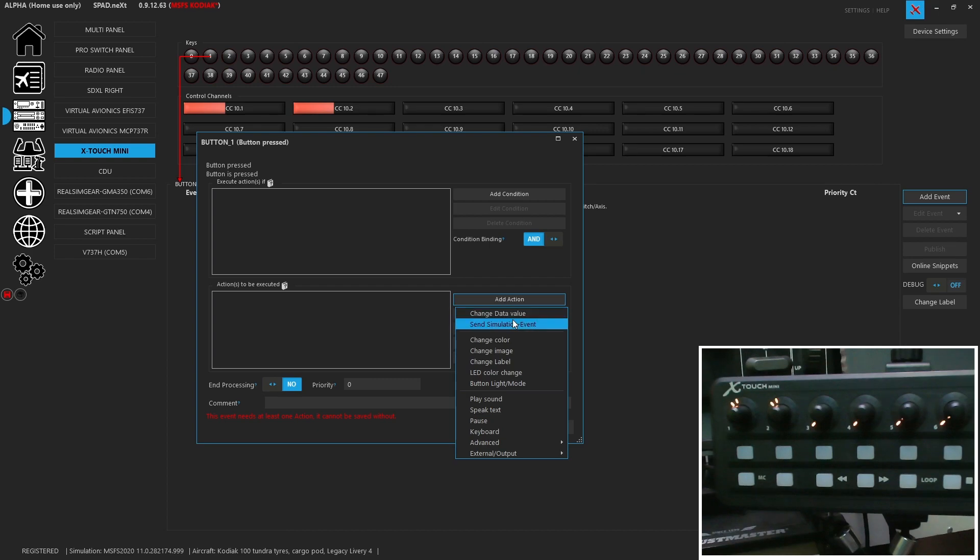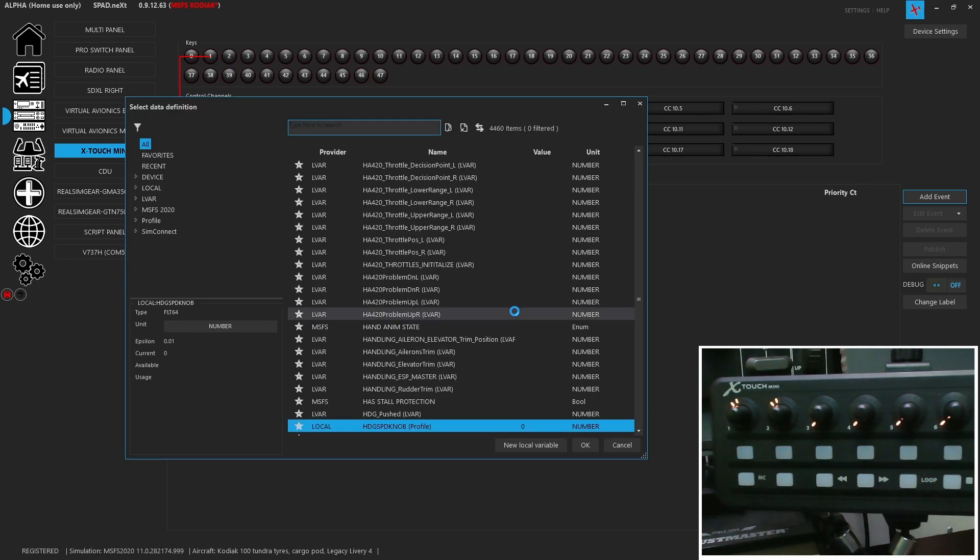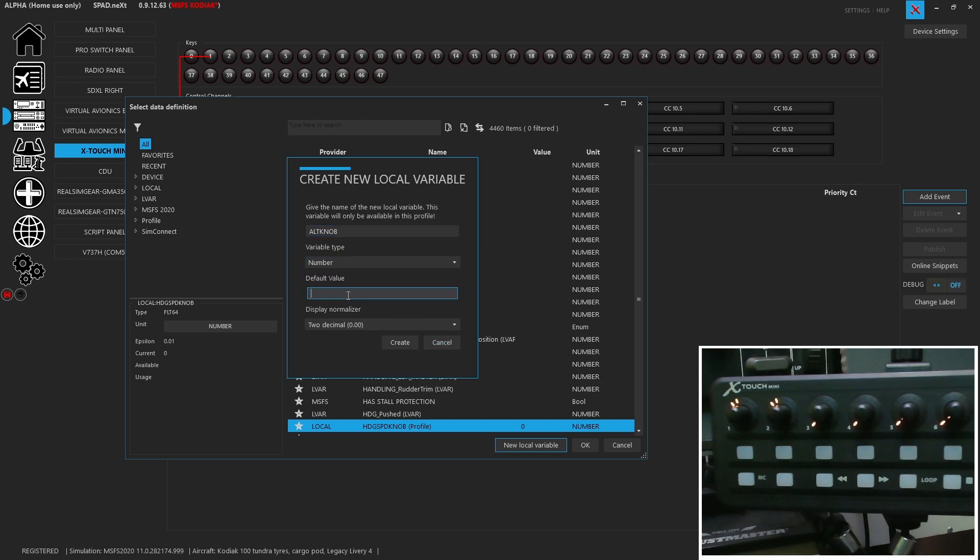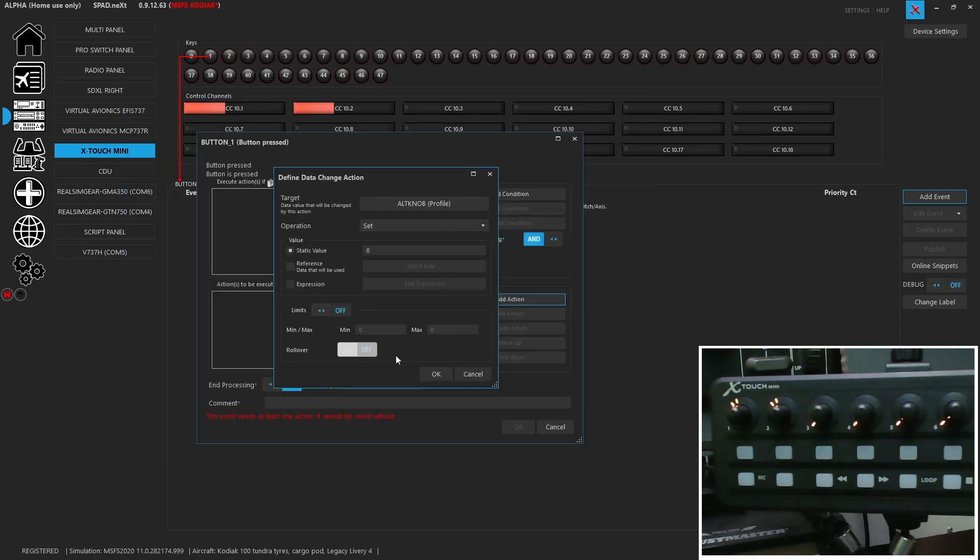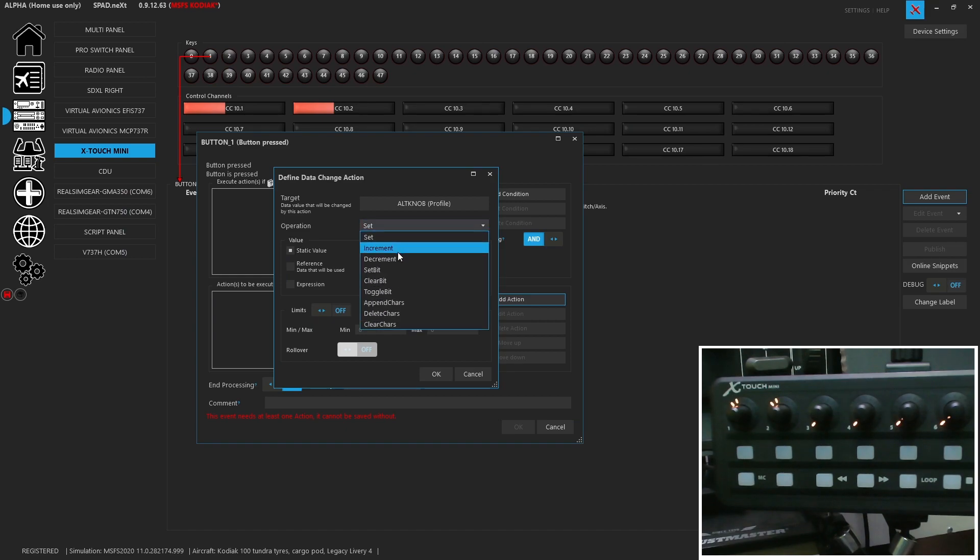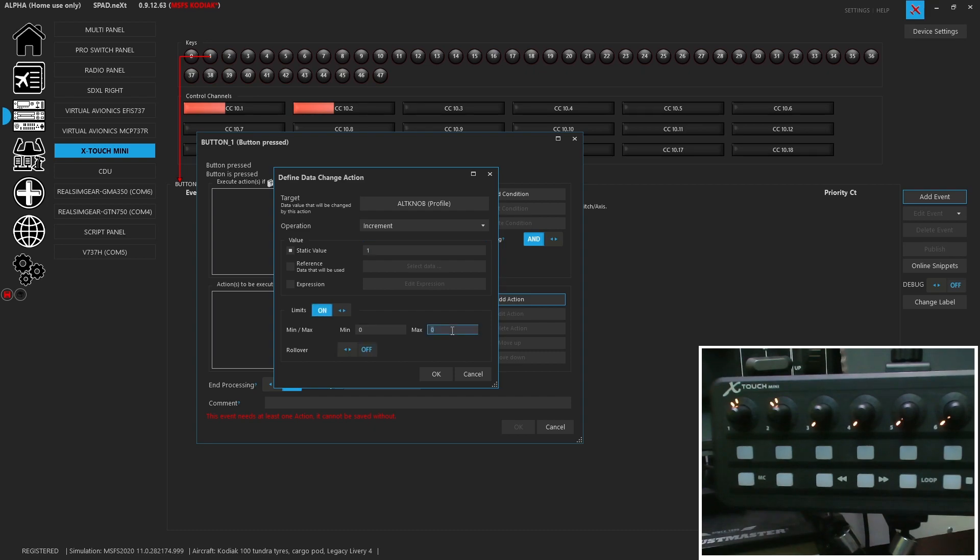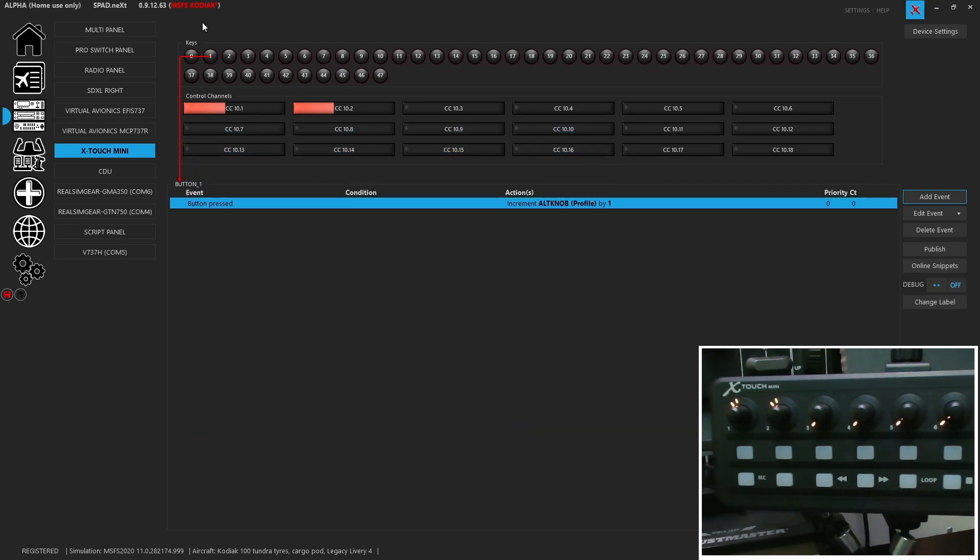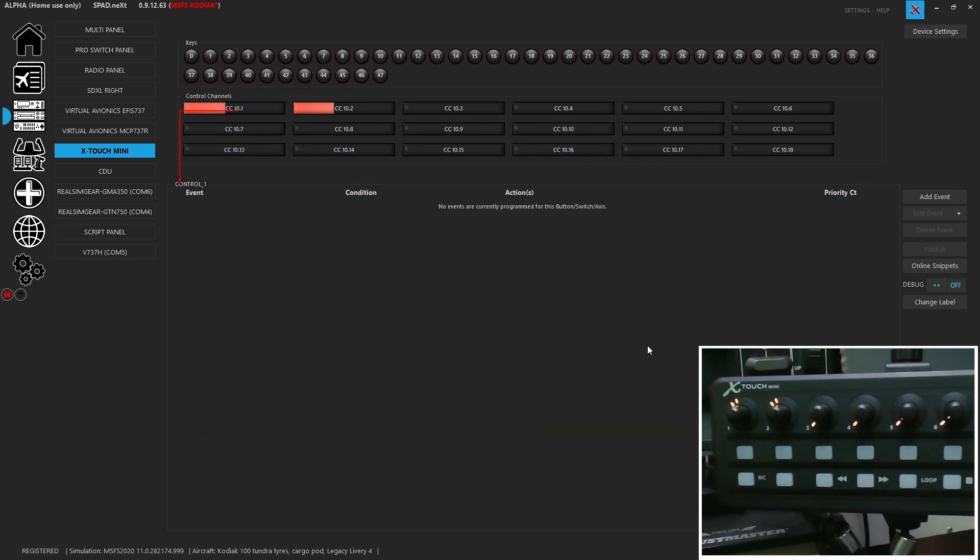So we're going to do the exact same thing. We're going to add an action, change data value, and we're going to create a new local variable. Alt knob. That's a number, not a string. The value will be zero. And again, we don't need decimals. So we will create that. We're going to do the same thing. We're going to go ahead and increment it by a value of one, limits of zero and one, allowing rollover. So now, again, we press this and it will toggle what that value is.